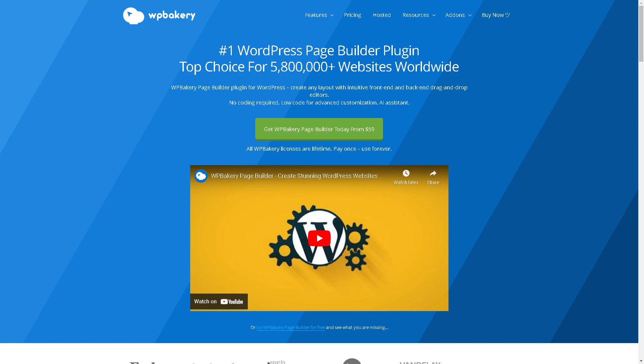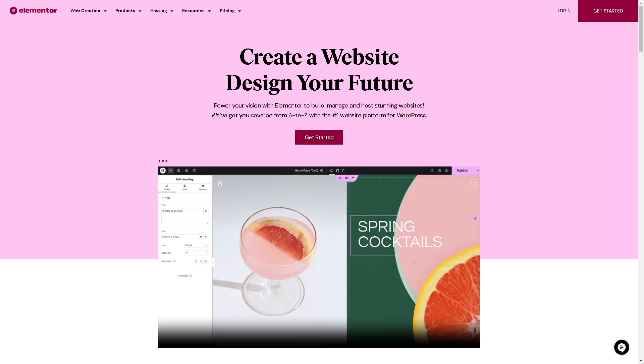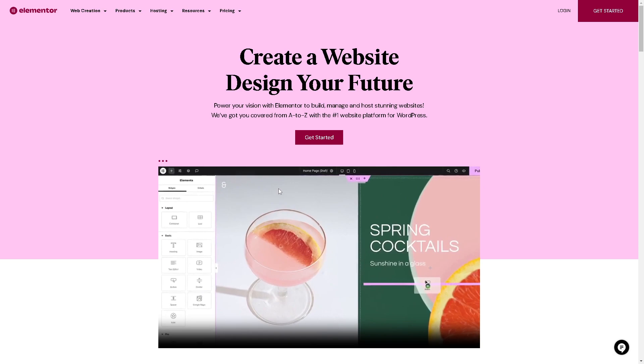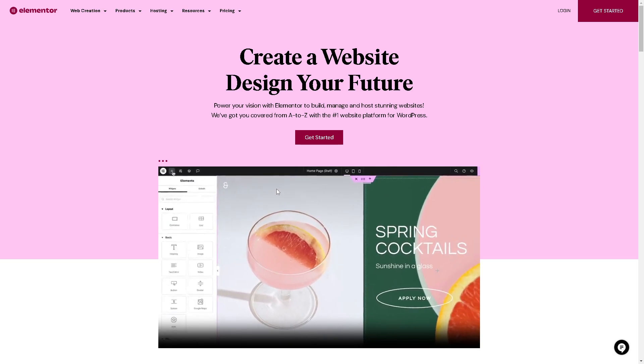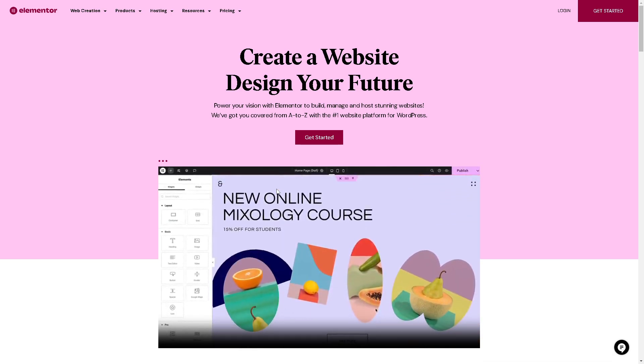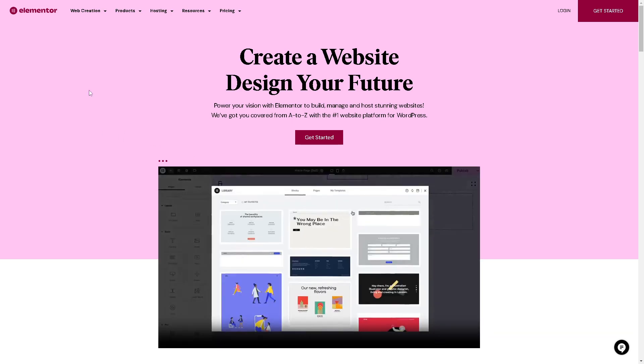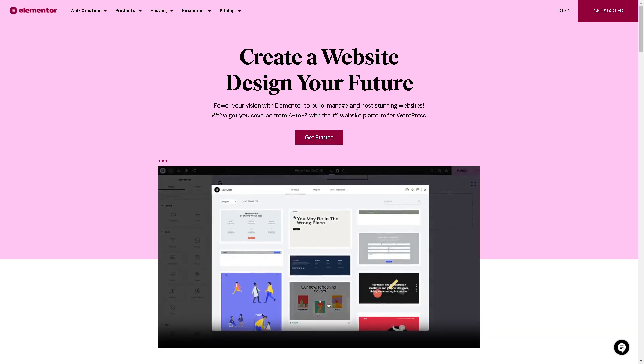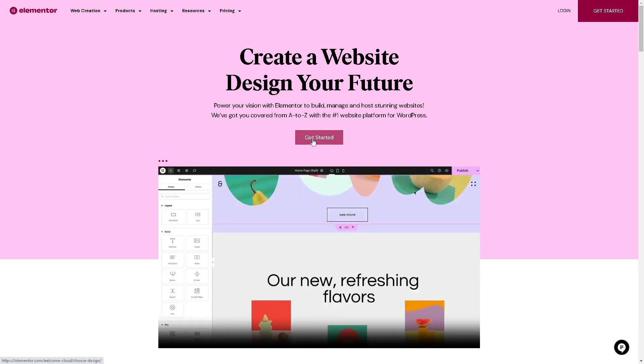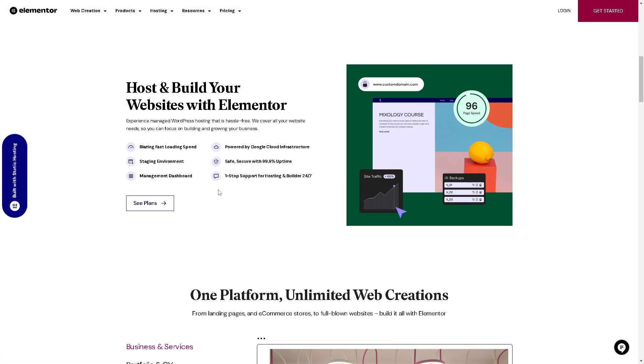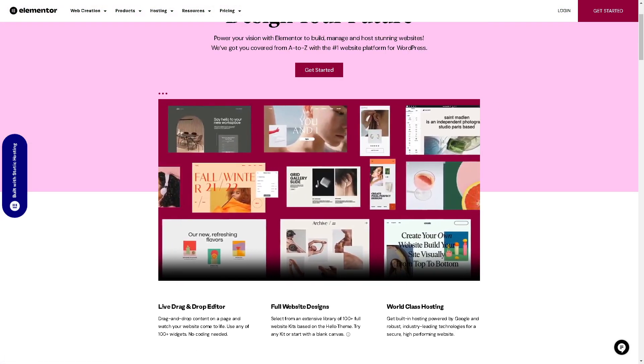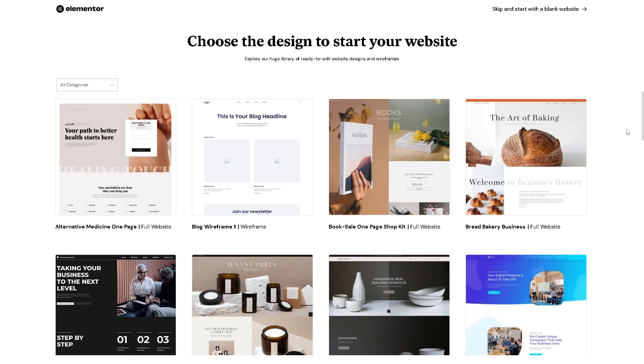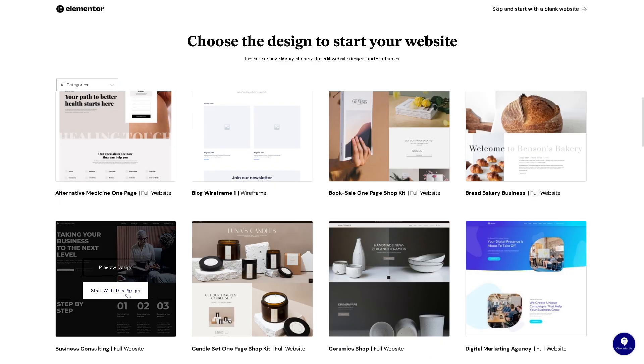For those who are new to our channel, you might want to check some of the comparison videos of Elementor. Basically, it's a popular drag and drop page builder plugin for WordPress, known for its user-friendly interface and extensive customization options. As you can see, all we're going to do is click on get started. From here, you can choose the design to start your website. For example, we're going to be choosing this one.